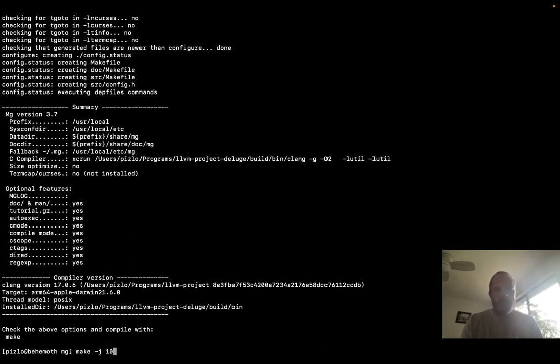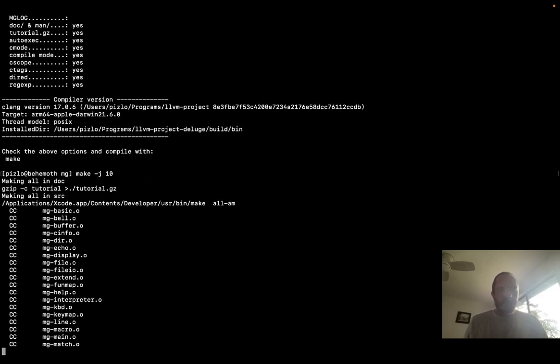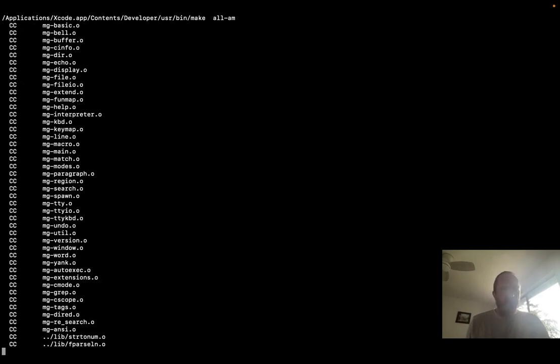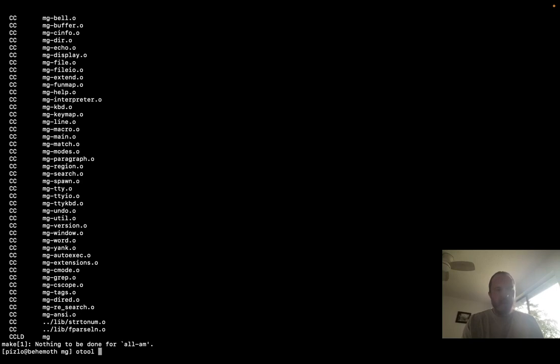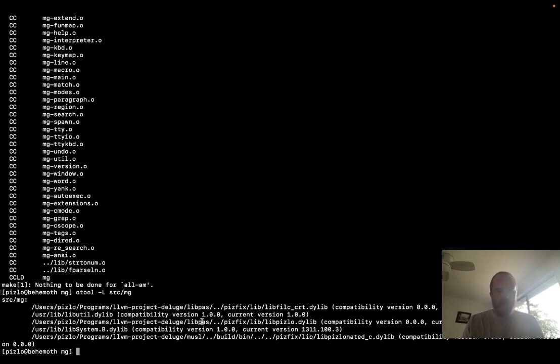And now we're just going to run the make file. All of these CC commands are actually compiling MG with Phil C. And I can just show you some of what that means. When the MG program is linked, it's actually linking against the Phil C version of Lib C.